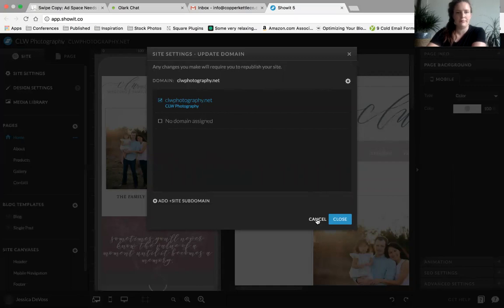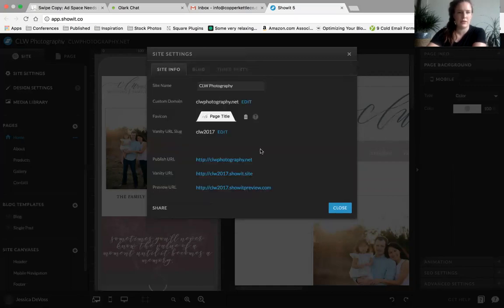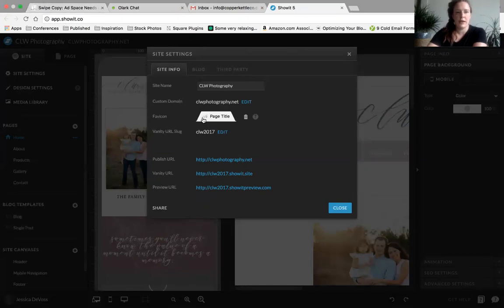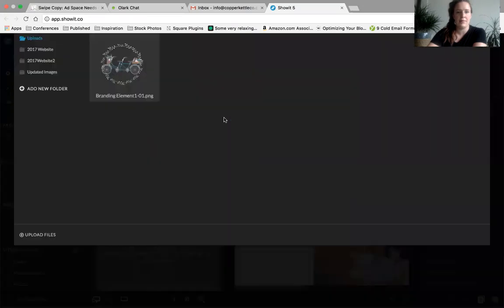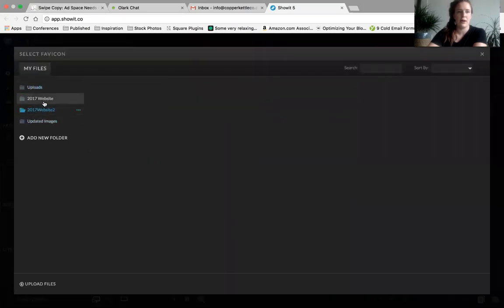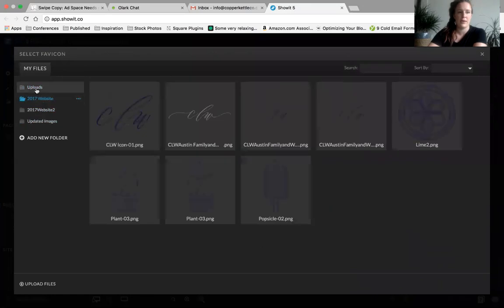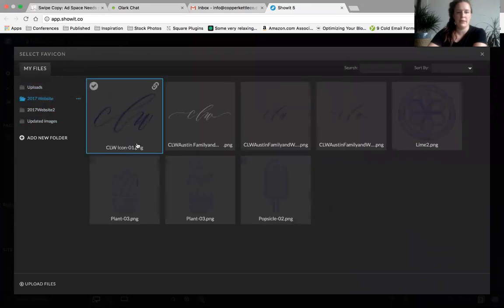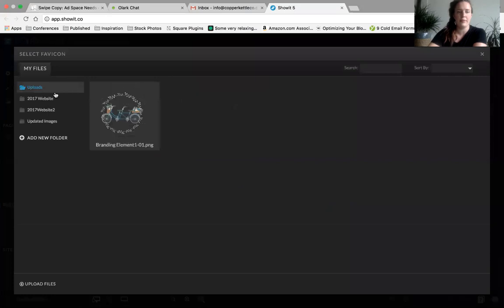The favicon icon is the little image that shows up in browser tabs — like you see with Gmail or Trello. You can change that through your media library and add an icon or image. It usually has to be a PNG file, which is typically a transparent file.